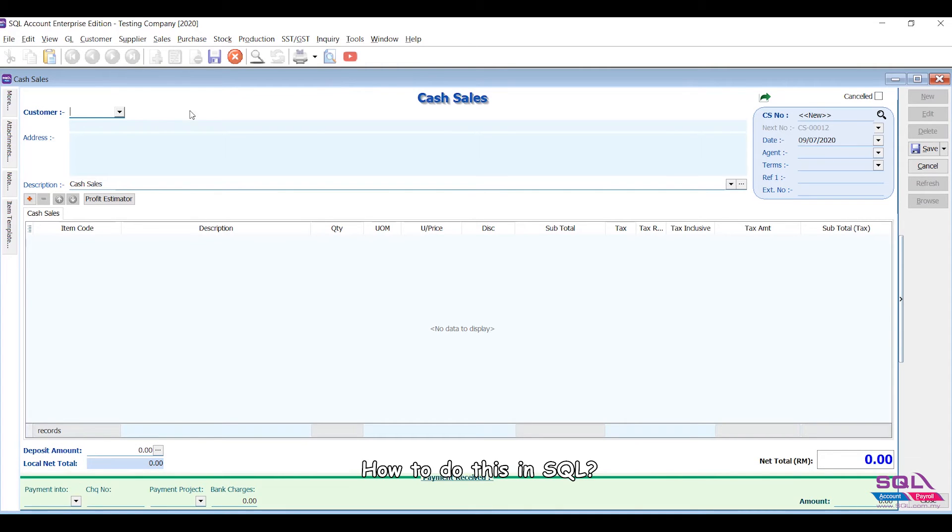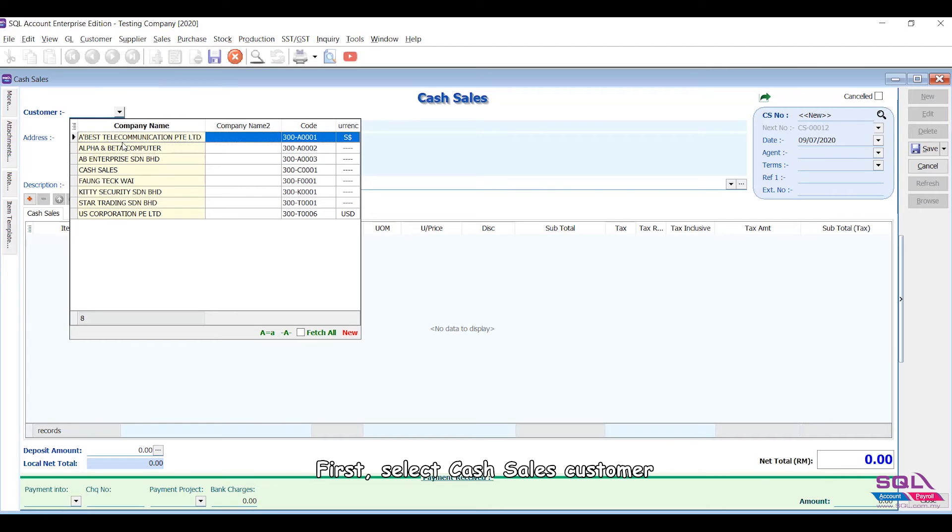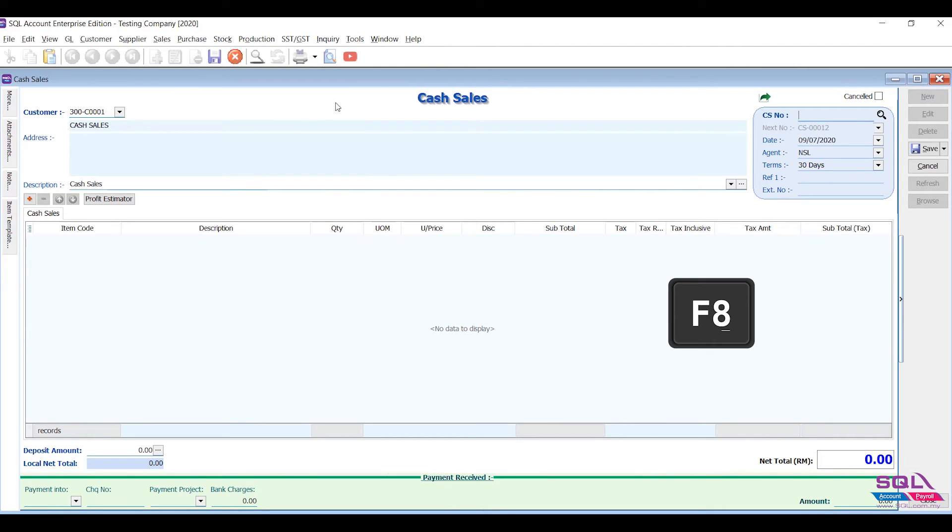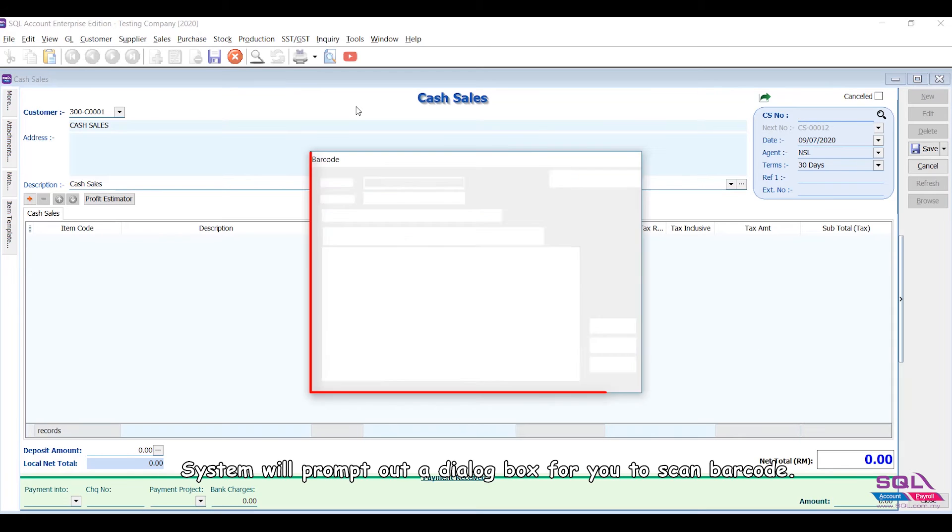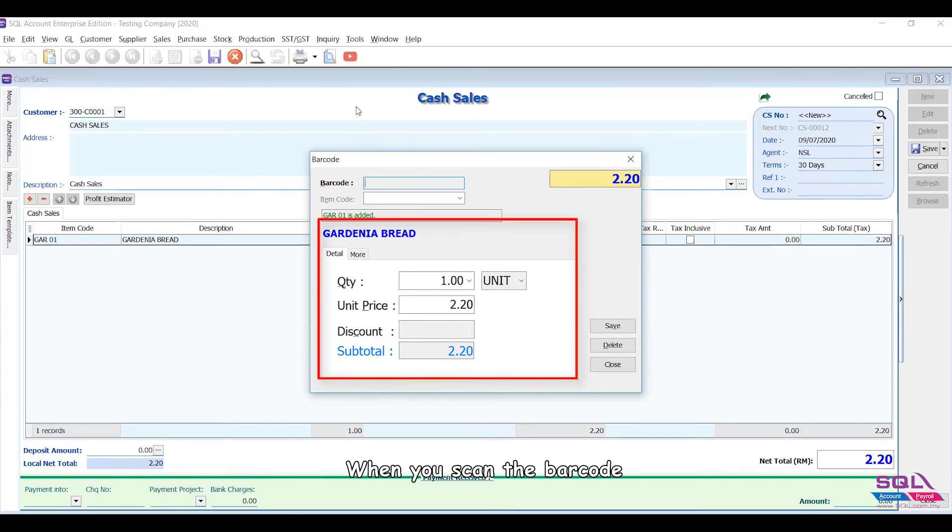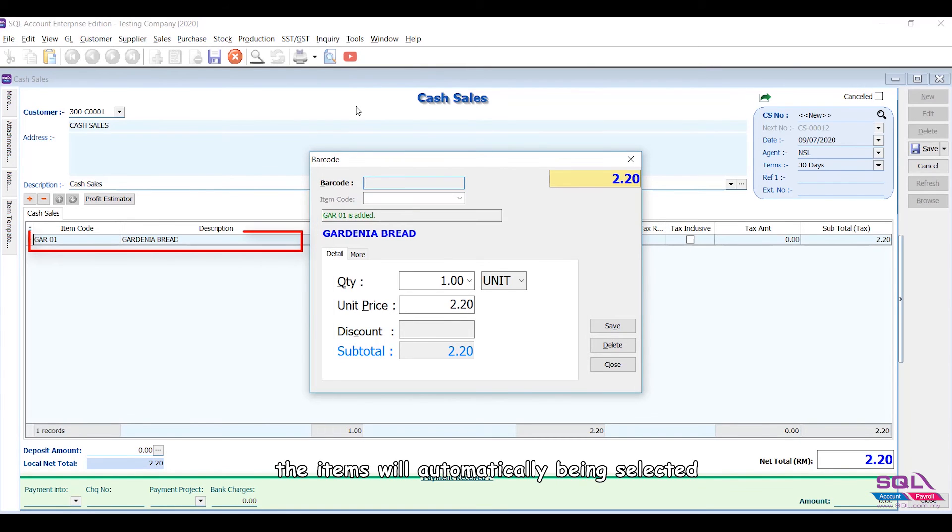How to do this in SQL? First, select Cash Sales customer, then click F8 on your keyboard. The system will prompt out a dialog box for you to scan barcode. When you scan the barcode, the items will automatically be selected.